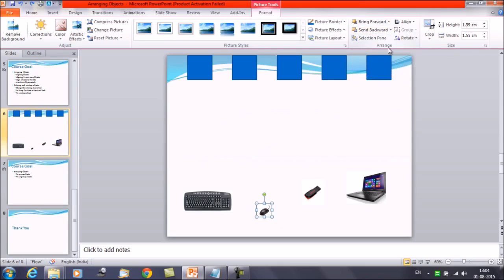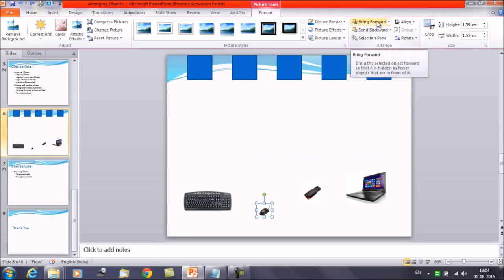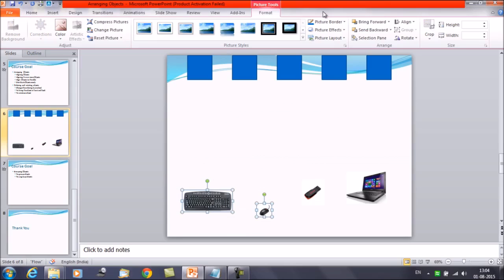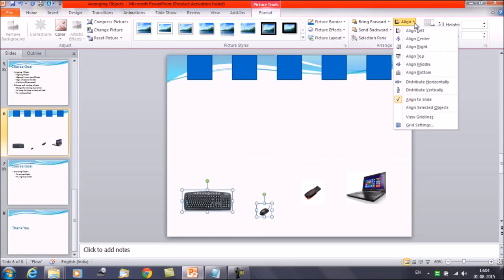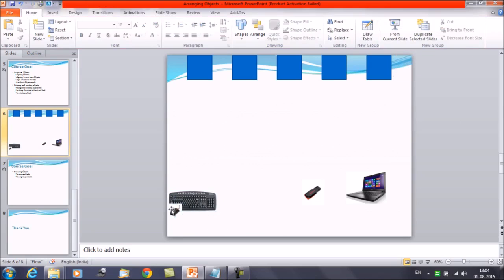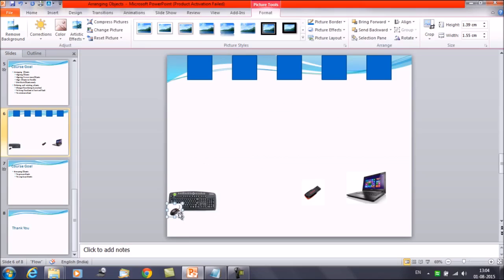In the Arrange group on the Format tab, you will get the commands Bring Forward and Send Backward. This is the smallest object that we have selected right now, and I want to put this particular object in the front, so select Bring Forward. Now suppose we are grouping — let me select two objects. I want to align them, so click on Align and select Align Left. Now you can see that the smaller object is in the front and the bigger object is in the back.